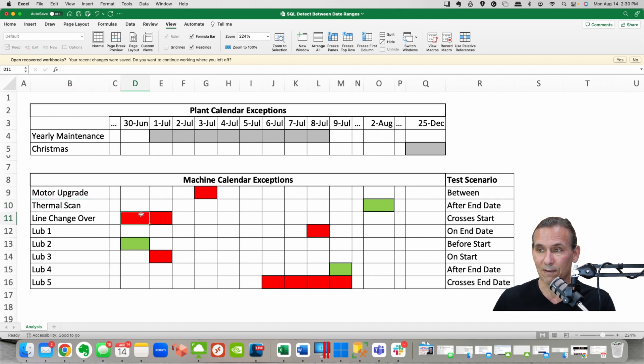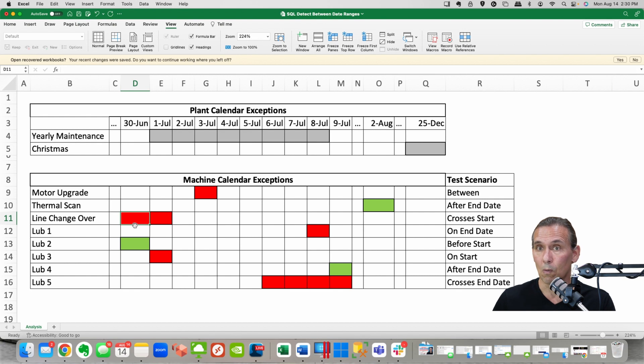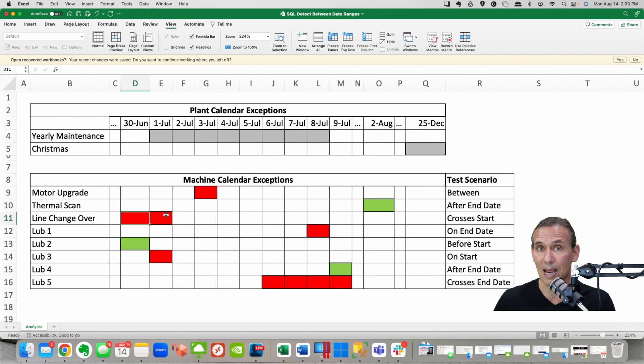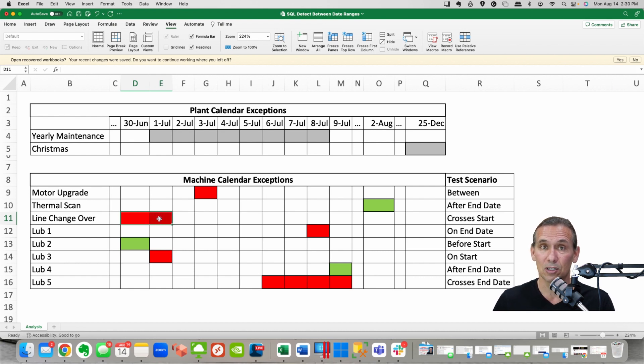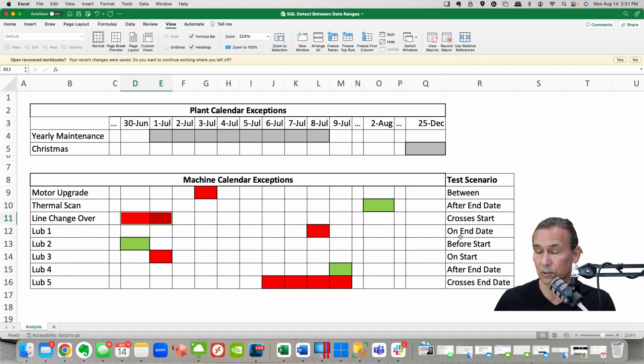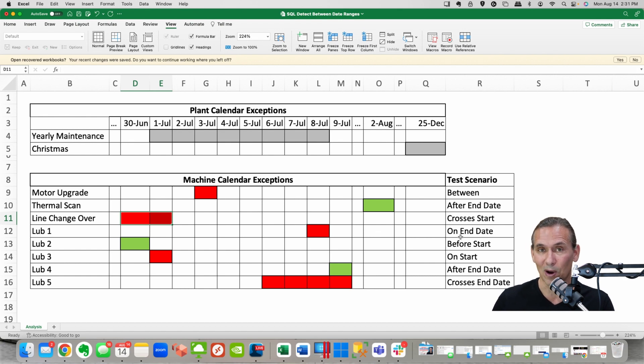I've got a line changeover that starts on the 30th of June, well that day is okay but it goes into July 1st. Now we've got an overlap so this entry should flag as a fail.